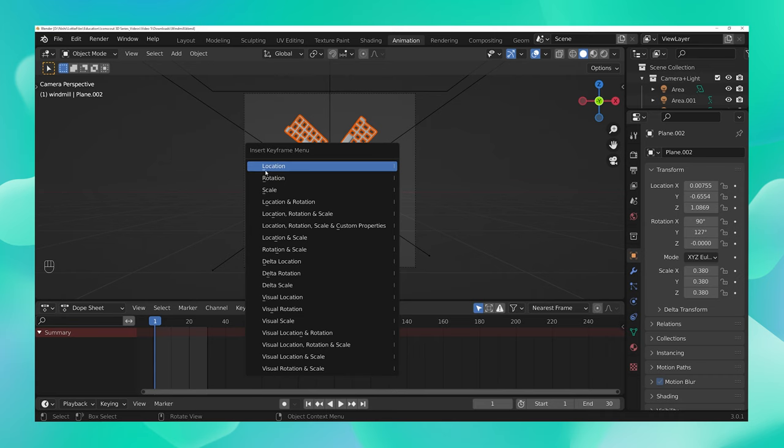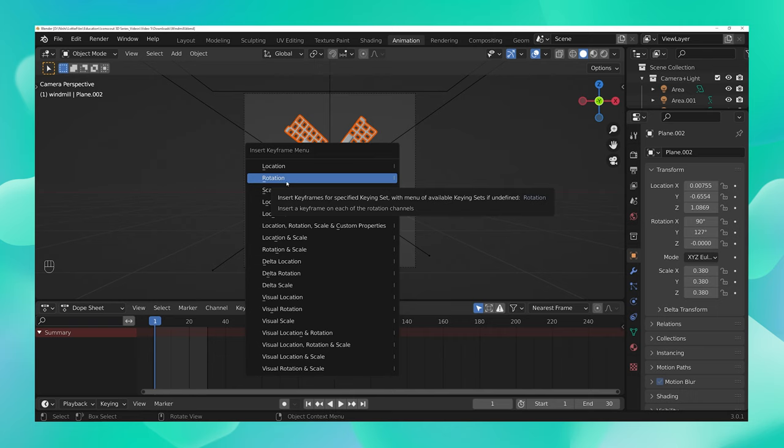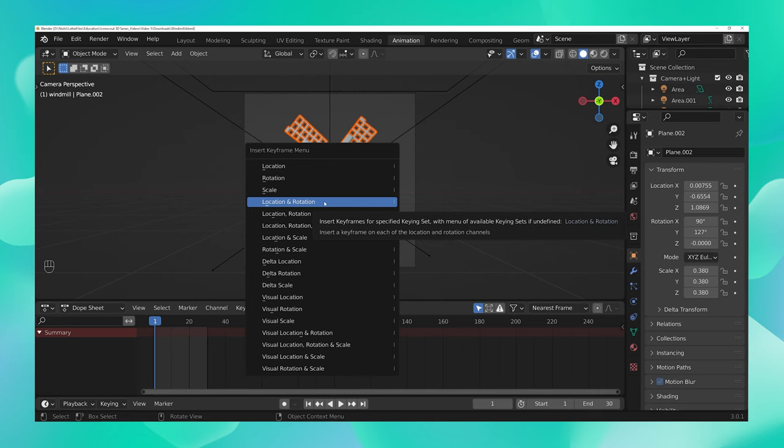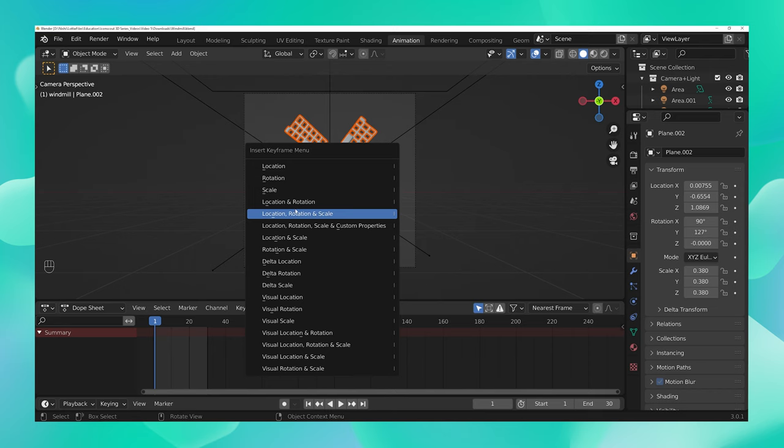But if you were animating a ball that was spinning and bouncing at the same time, you would choose location and rotation. And say that your ball was even increasing and decreasing in size at the same time it was spinning and bouncing, so in that case you would have to choose location, rotation and scale.